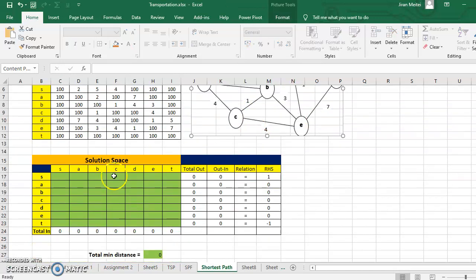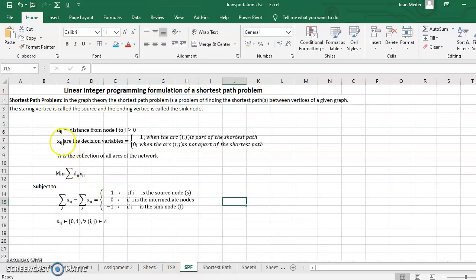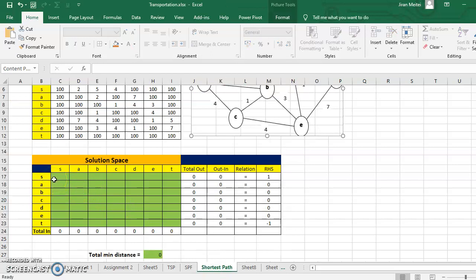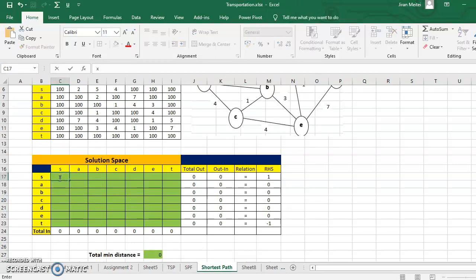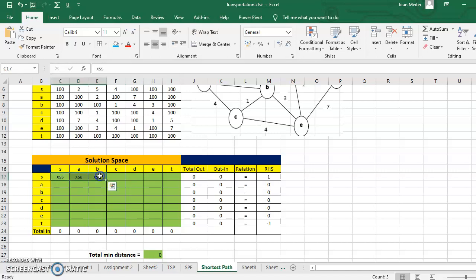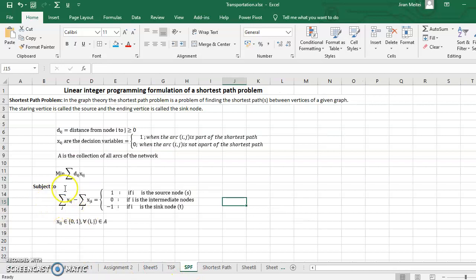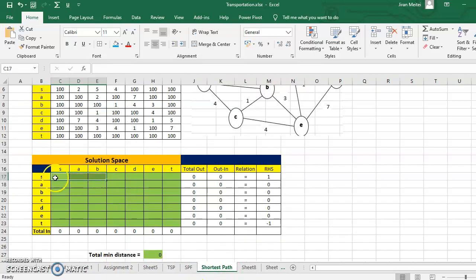Now let's create the solution space. The solution space will keep the values of the decision variables Xij, so in this space we're going to have either 1 or 0. This cell is for XSS, this for XSA, this for XSB, and so on. If you sum up the values across a row, this gives the total outgoing from that node — for example, the total outgoing from S is the sum of that row. Similarly, total outgoing from A is the sum of A's row, and total outgoing from B is the sum of B's row.